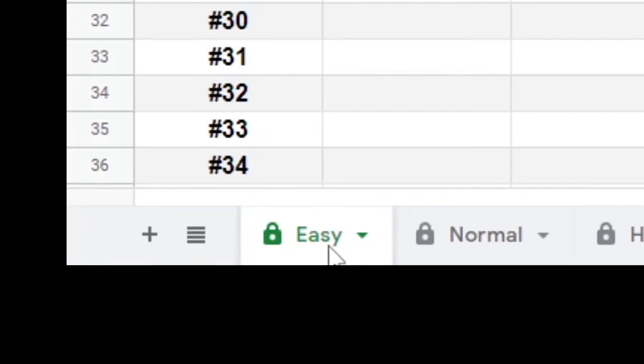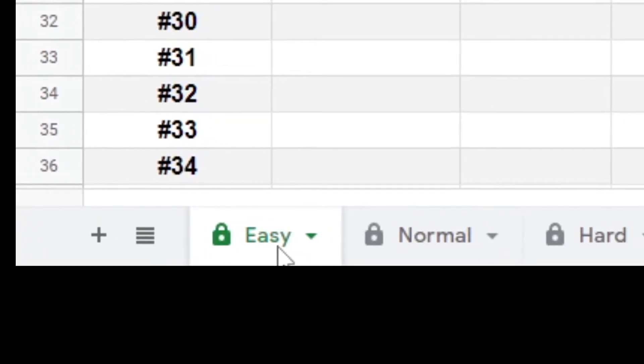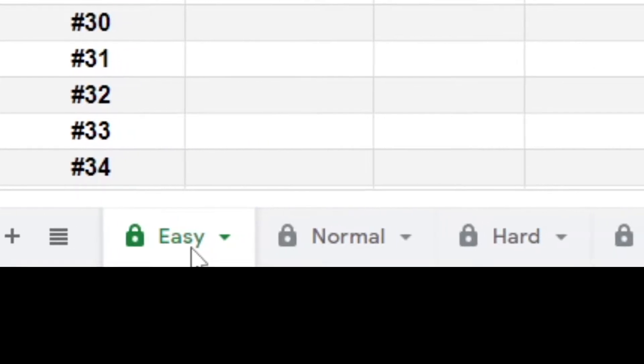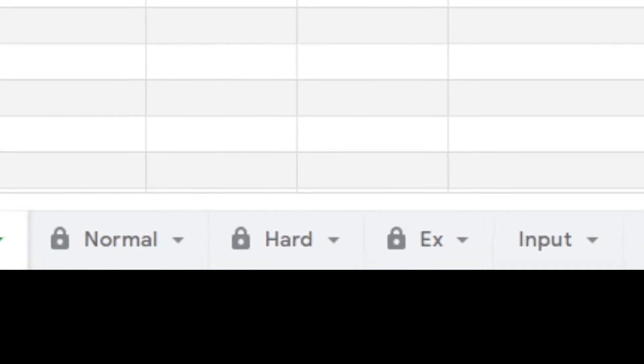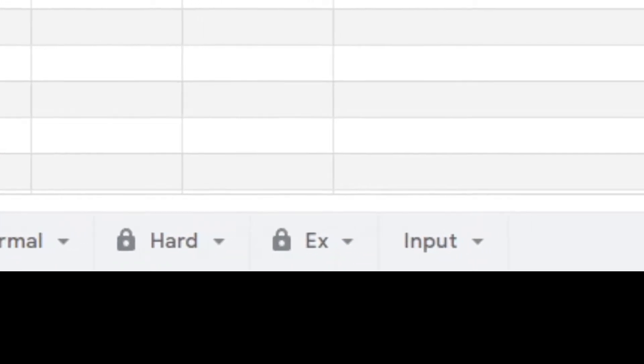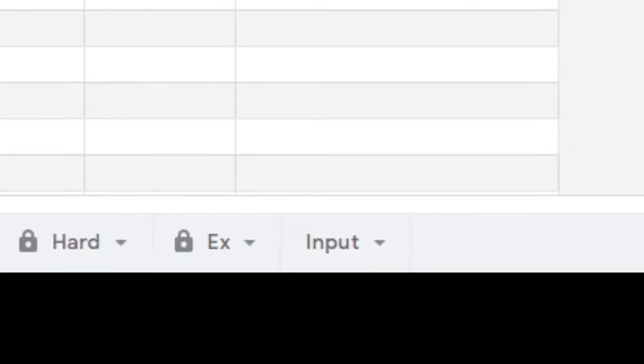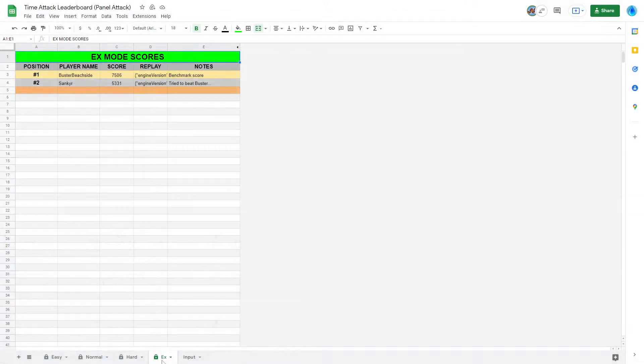Here, you can compete for the best scores in Easy, Normal, and Hard modes, plus Panel Attack's exclusive EX difficulty mode. To add your score,